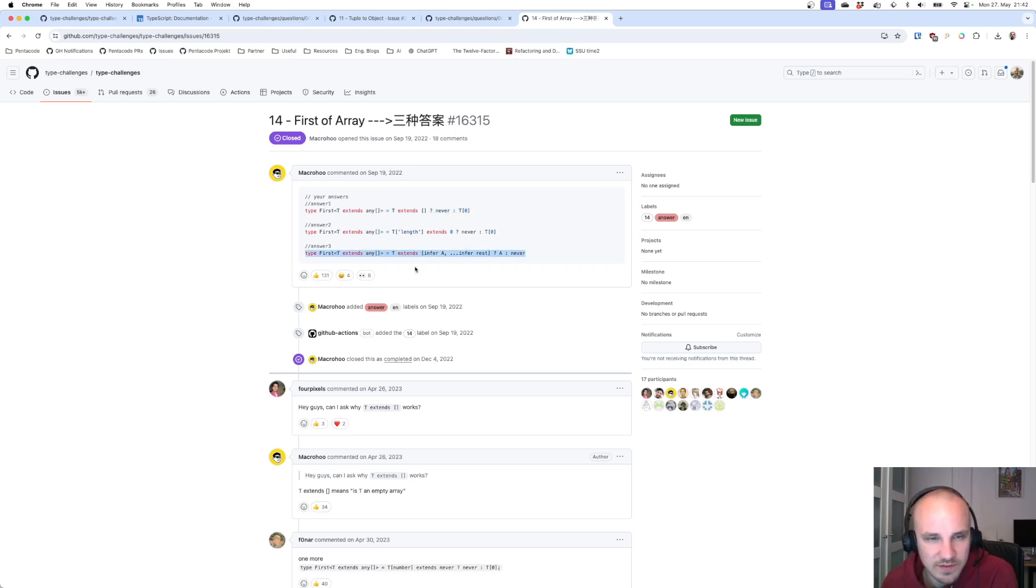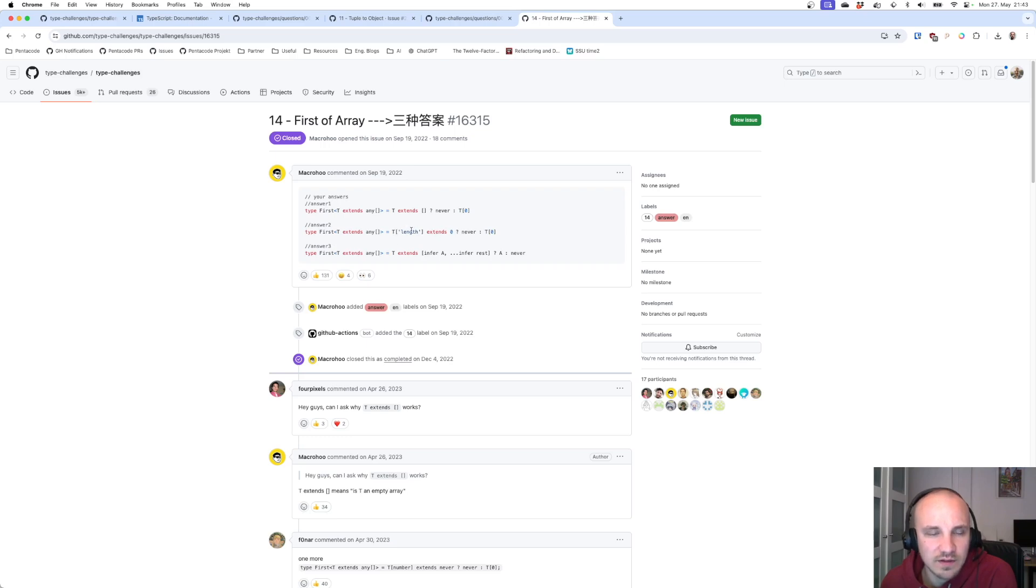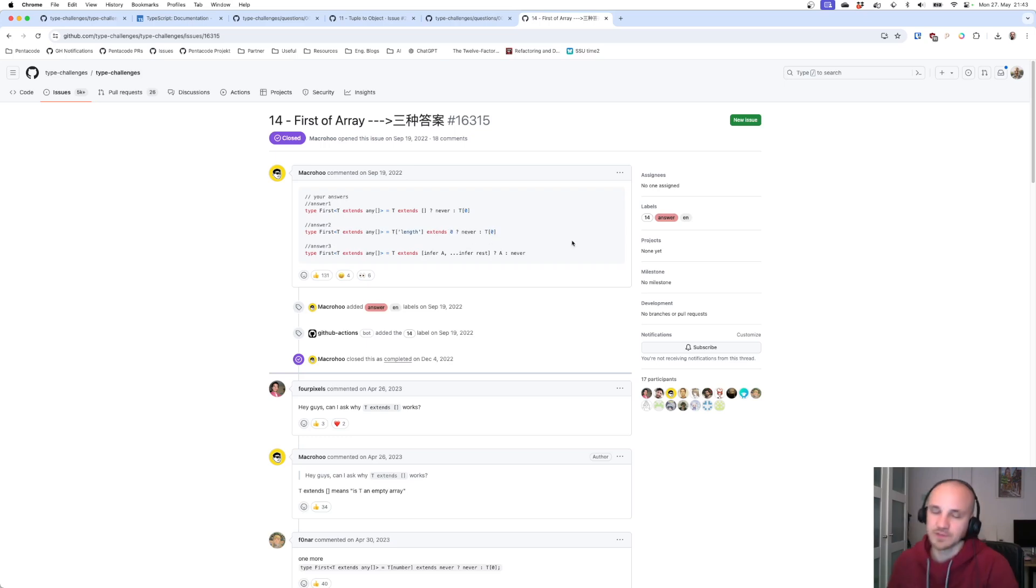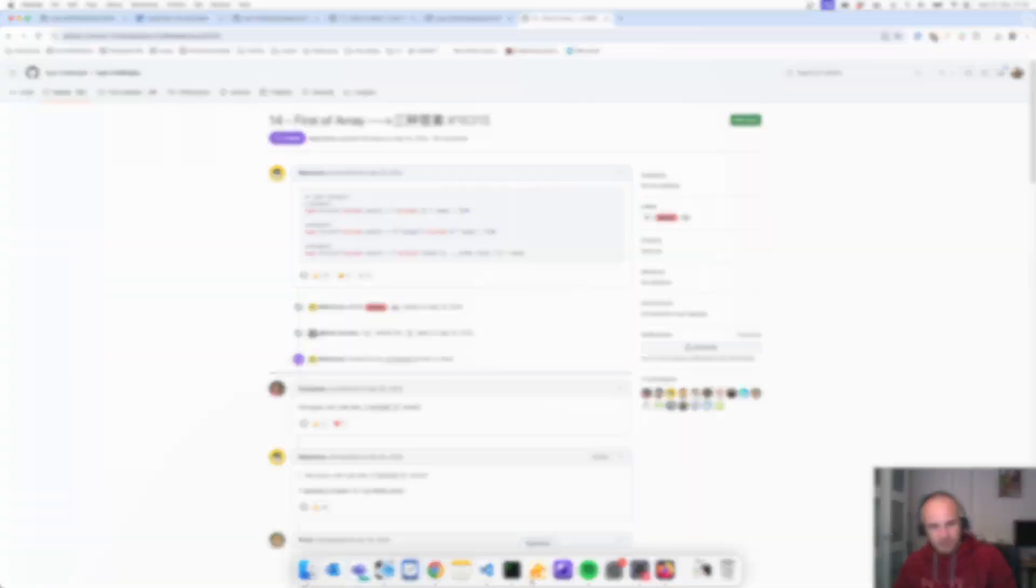This is exactly our solution. Infer a, infer rest, a never. And then we also have here T length extends zero. Okay you can check the property length on the array and if that is zero then return never. Otherwise return the first element. Nice. Cool solutions.